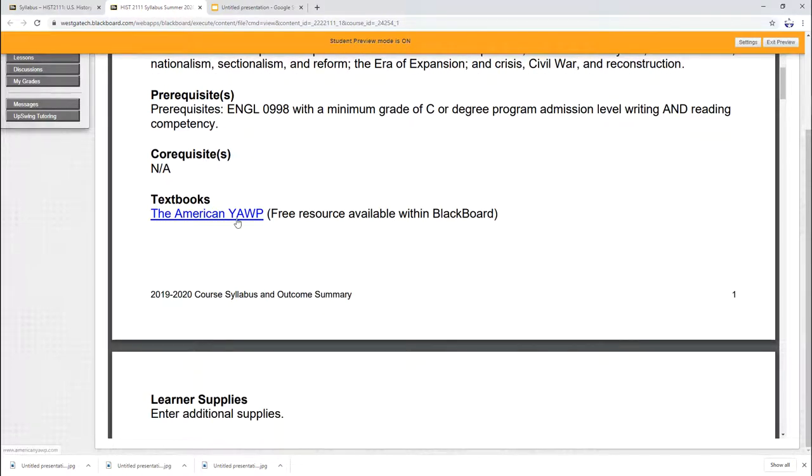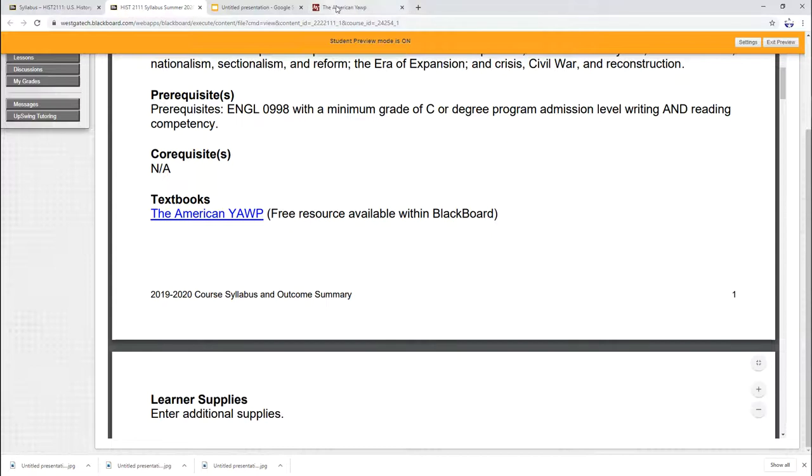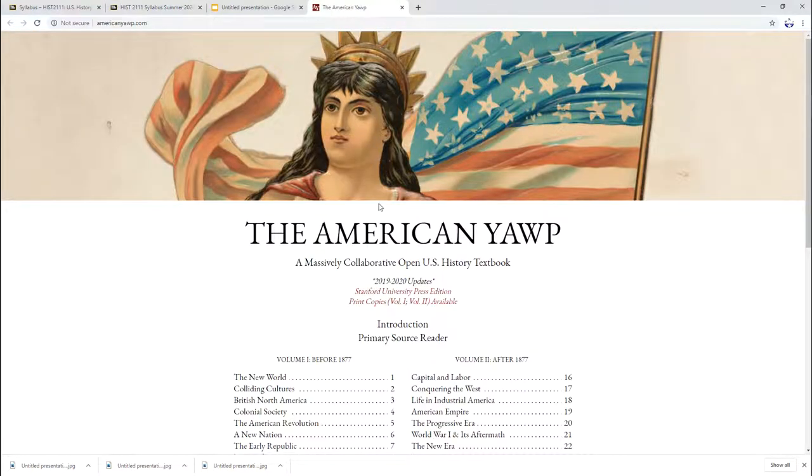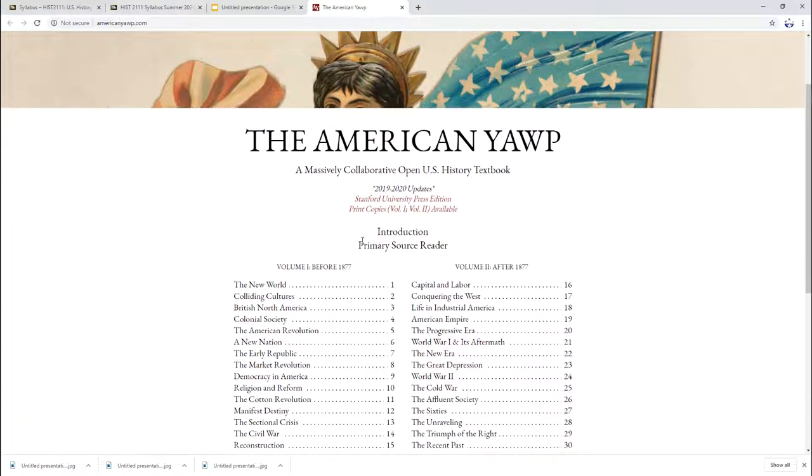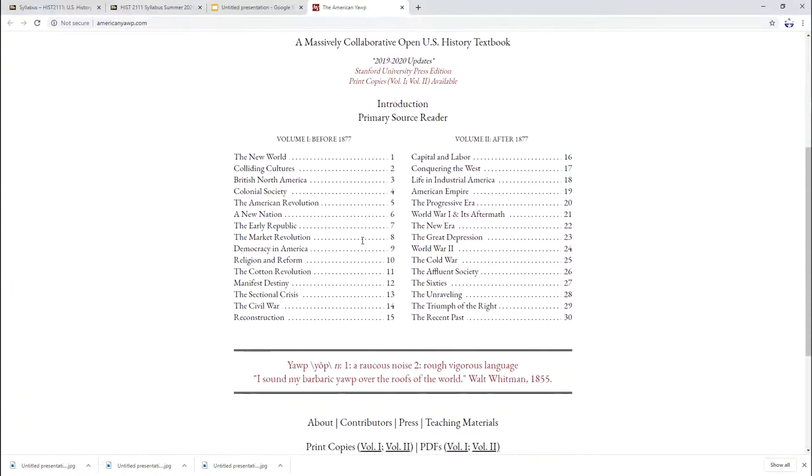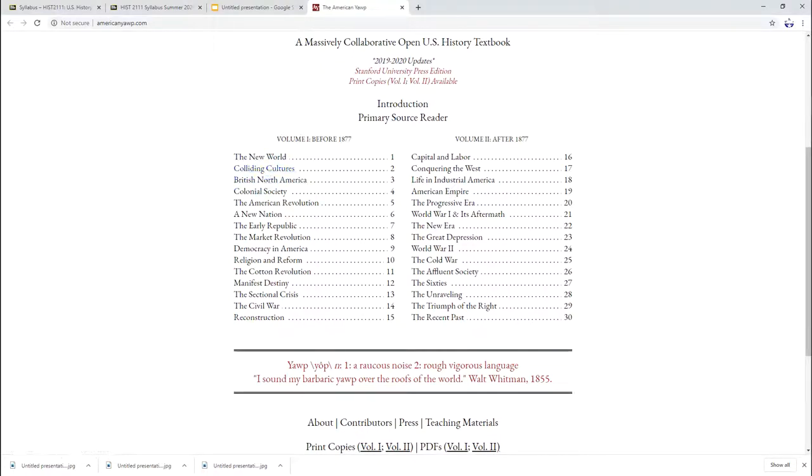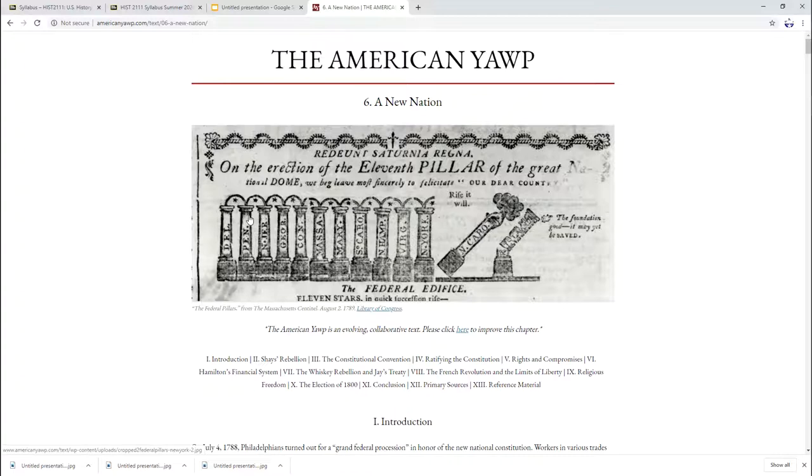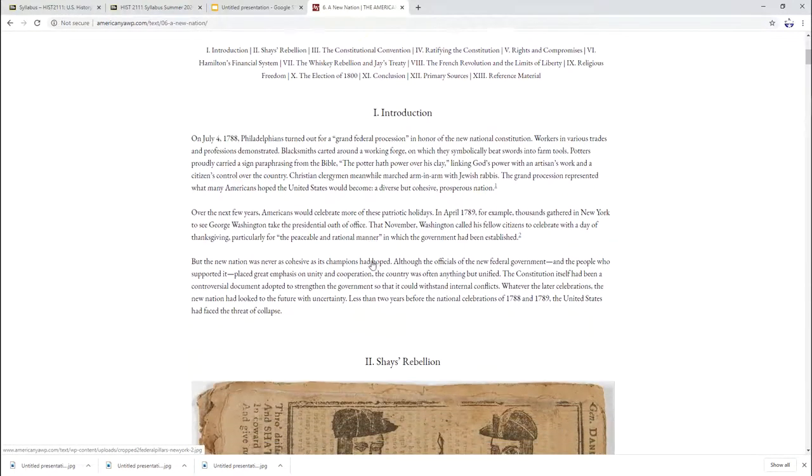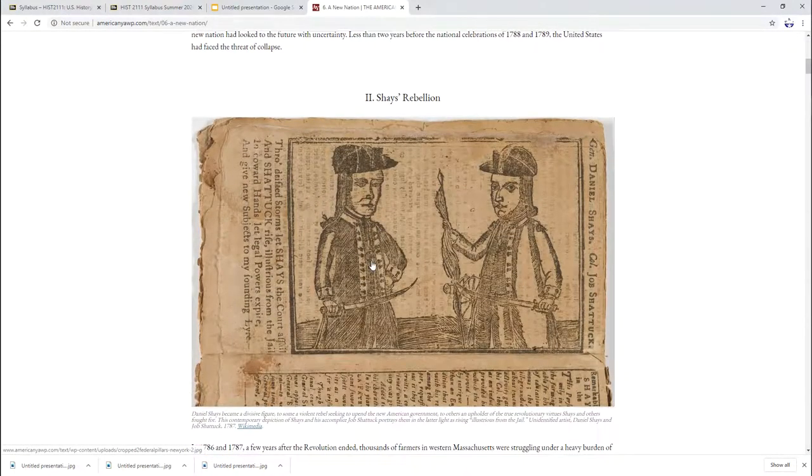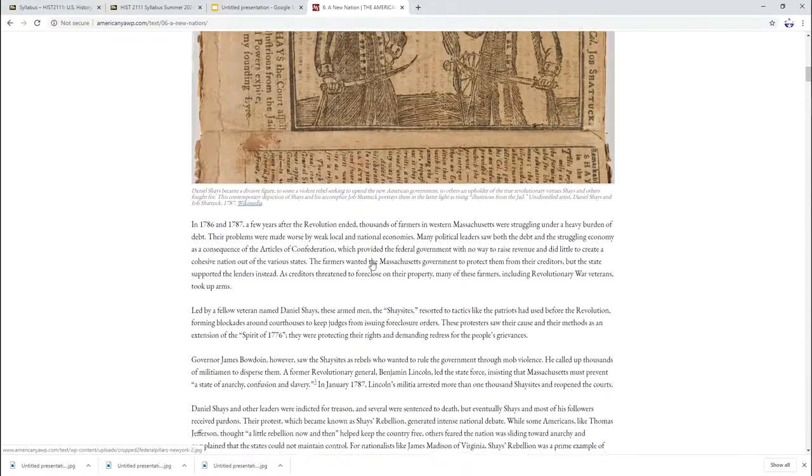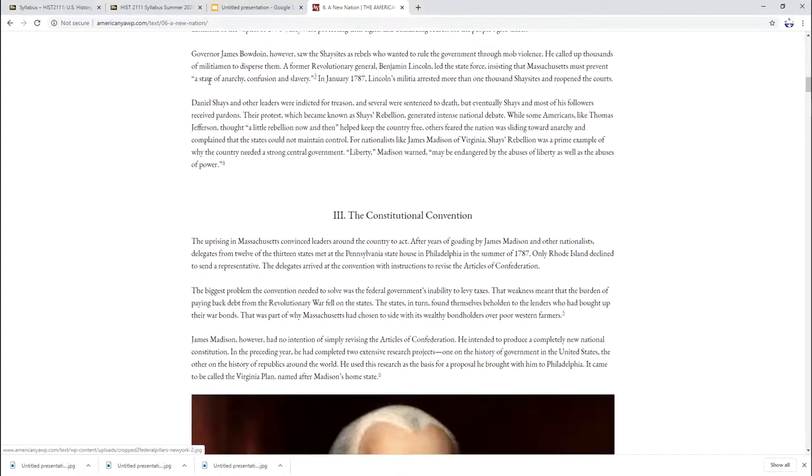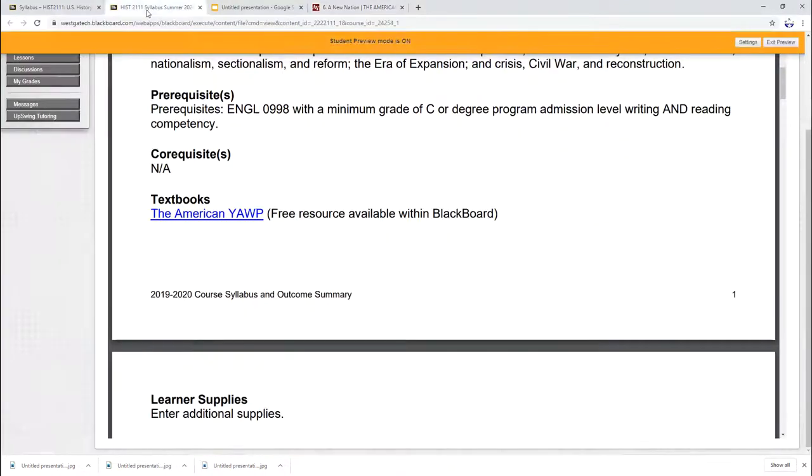Our textbook, I'm sure some of you are worried about that, for this class it is free. It's called the American Yawp, and this is a link that will go to it. American Yawp is done by Stanford University Press. It's actually a fairly good book. And we're going to be in this volume one before 1877. Now you'll notice that each one of these links is a link to a chapter. So this is chapter six right here, and it looks just like a regular textbook.